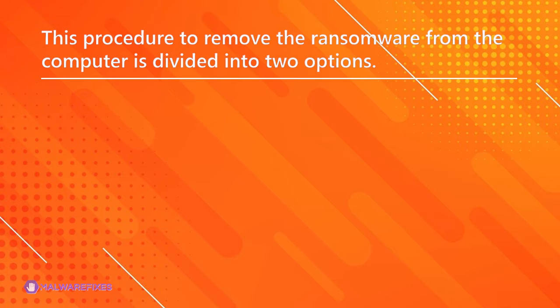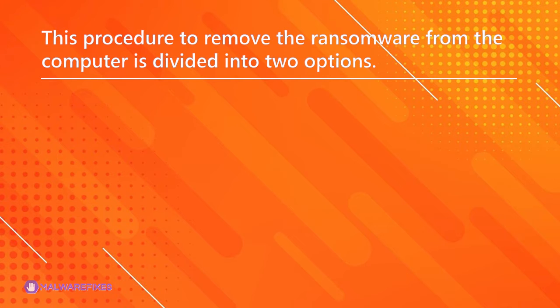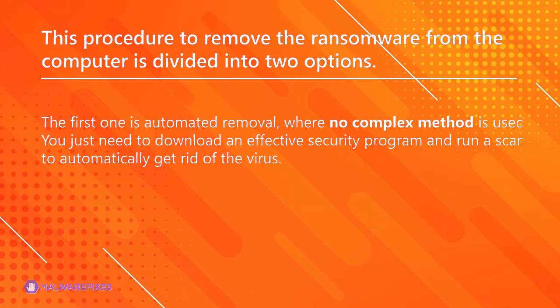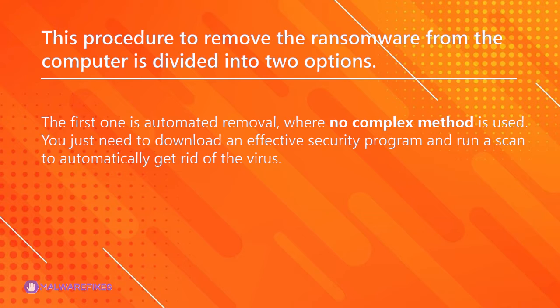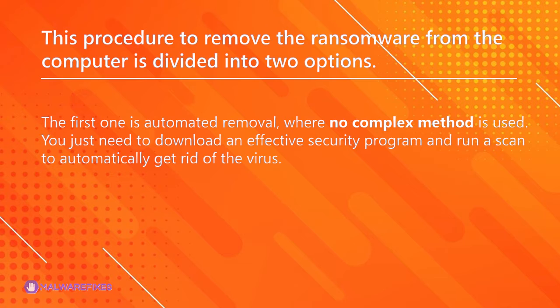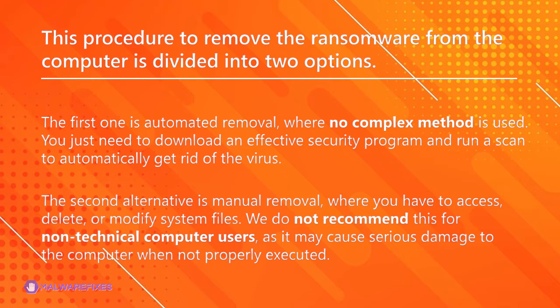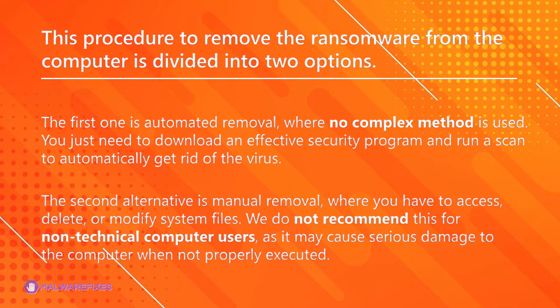This procedure to remove the ransomware from the computer is divided into two options. The first one is automated removal, where no complex method is used. You just need to download an effective security program and run a scan to automatically get rid of the virus. The second alternative is manual removal, where you have to access, delete, or modify system files. We do not recommend this for non-technical computer users, as it may cause serious damage to the computer when not properly executed.